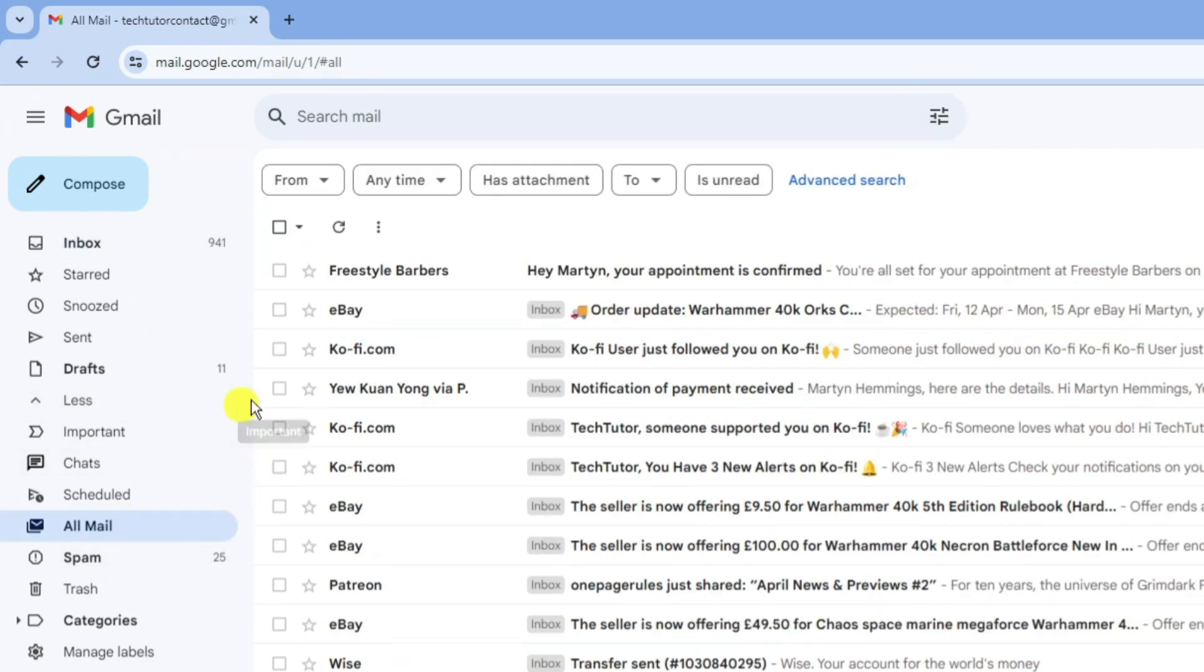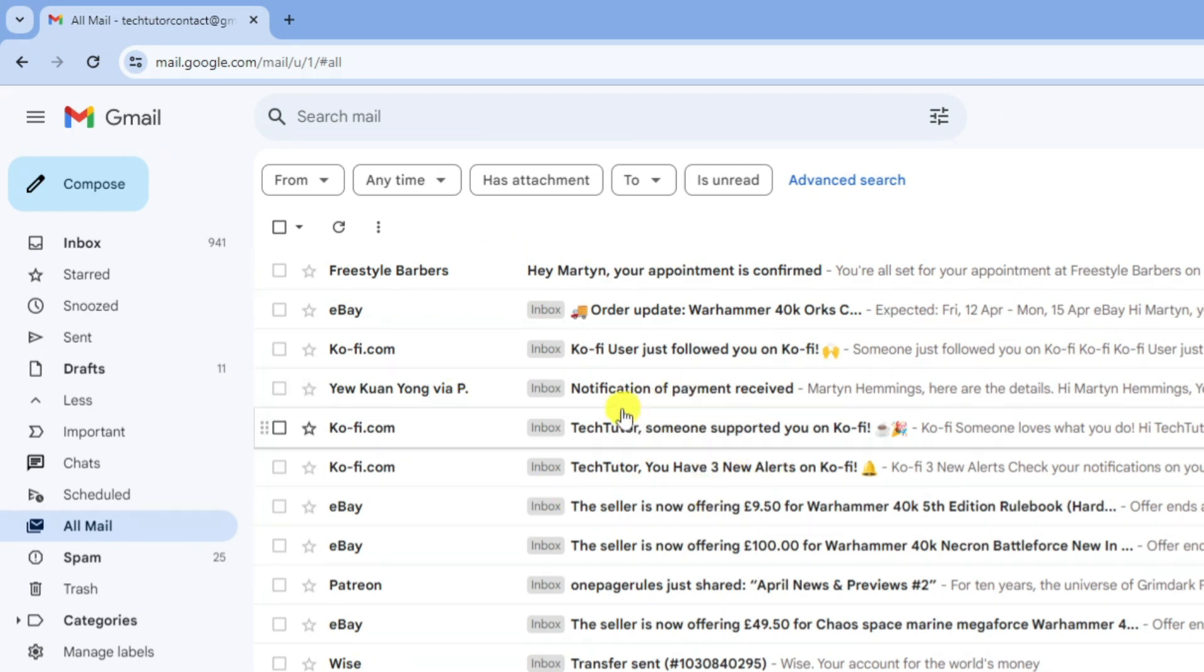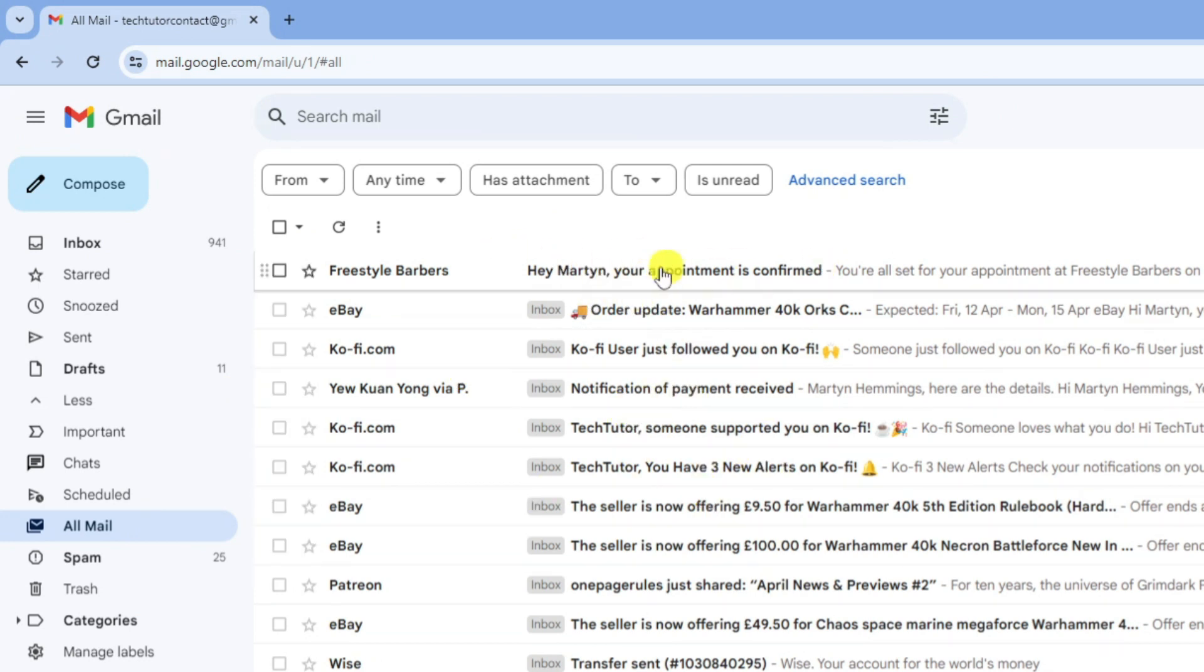By clicking this this is going to bring up all your mail including your archived emails. As you can see our archived email is here at the very top.